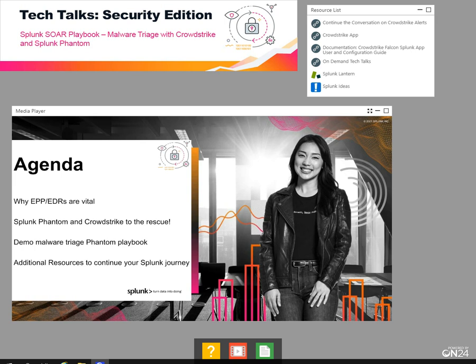You'll see a demo of an out-of-the-box playbook that you can set up in Phantom to triage malware detections from CrowdStrike and automate a variety of responses based on an informed decision by an analyst. We will then cover additional resources available to help you take advantage of Phantom capabilities within Splunk.